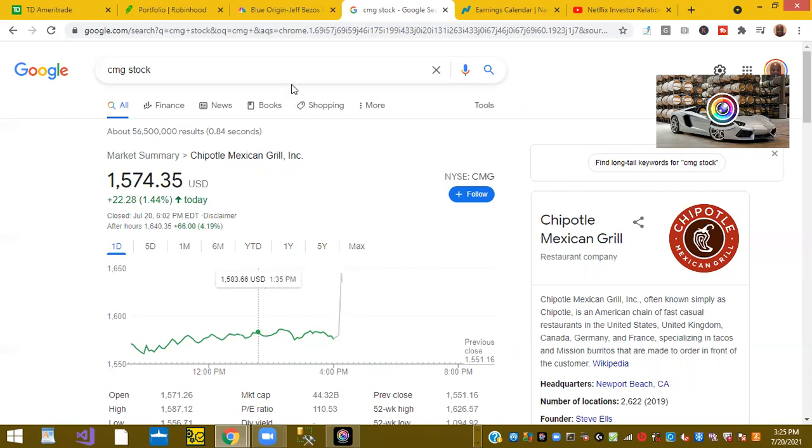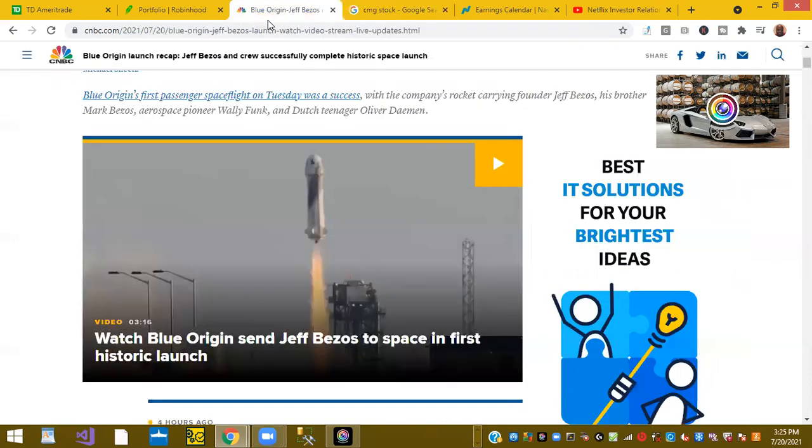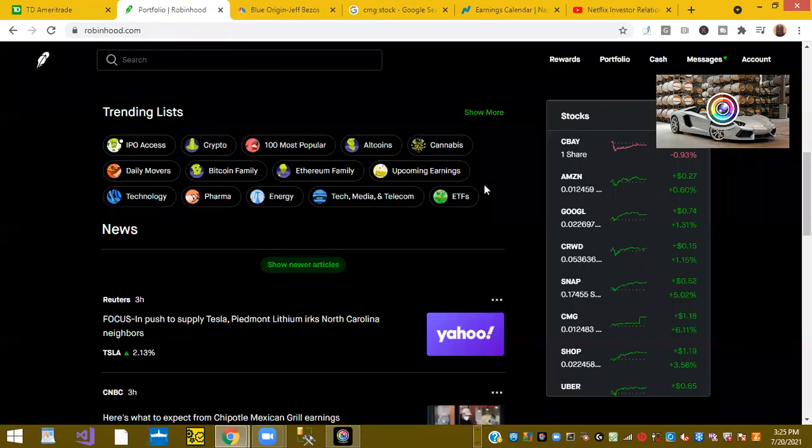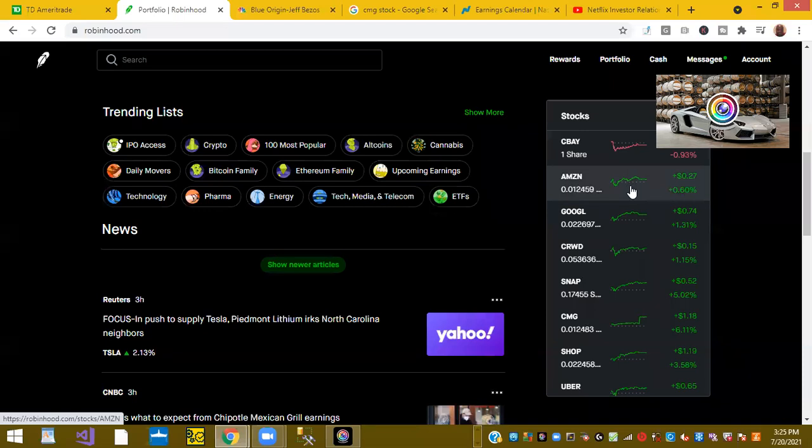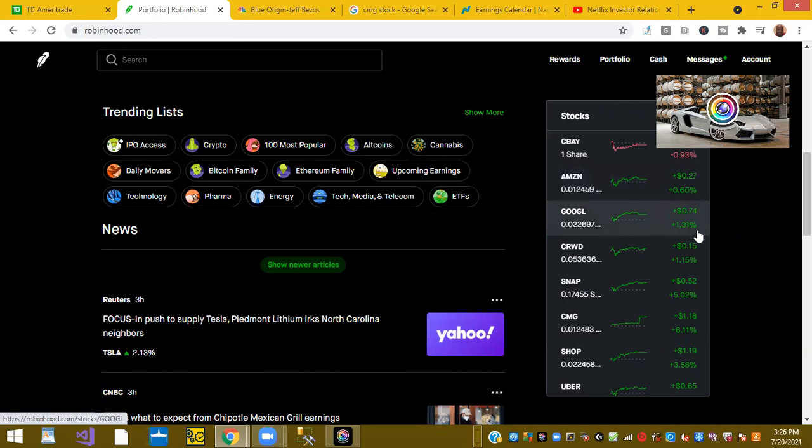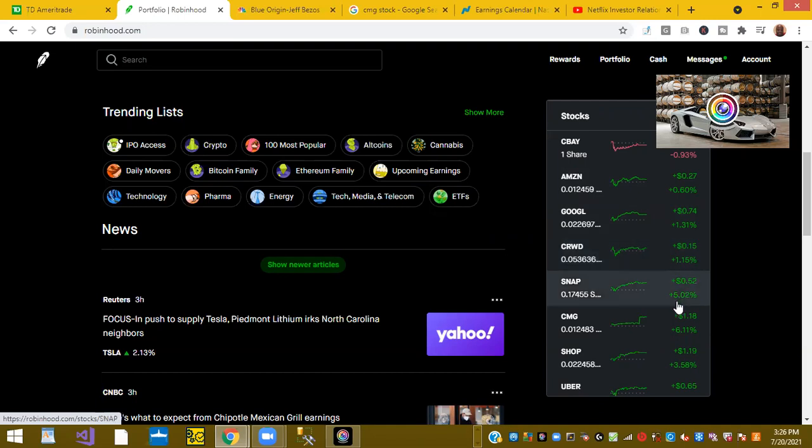There were quite a few other green stocks in the day. Ticker symbol AMZN, Amazon, was up 0.60% today. Ticker symbol GOOGL or Google was up 1.31% today. Ticker symbol CRWD or CrowdStrike was up 1.15%. Snap was up 5.02%. And again, we just talked about CMG during regular trading. They were up 6.11%.